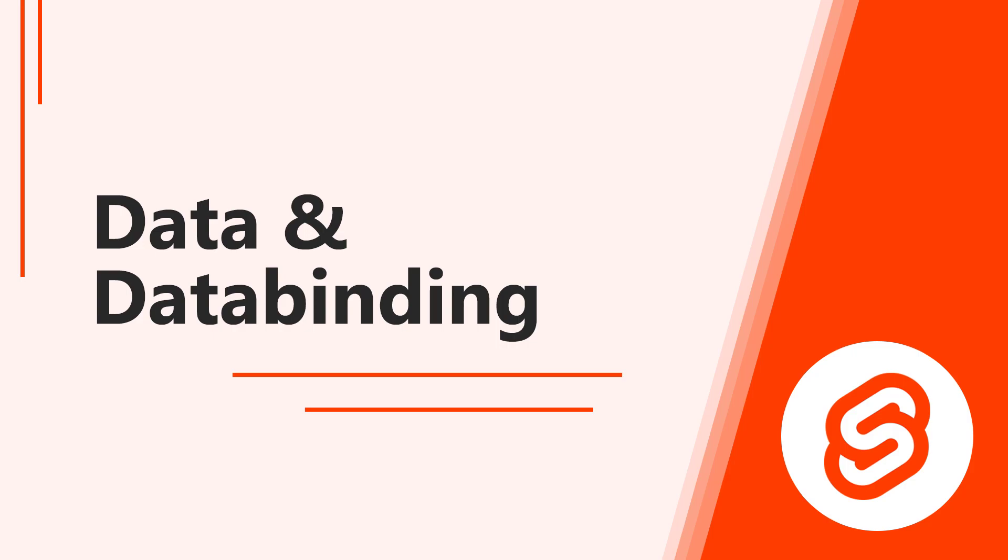Hello and welcome to this lesson on data and data binding in Svelte. In this video we learn how to communicate between the script section and the markup with one-way data binding.